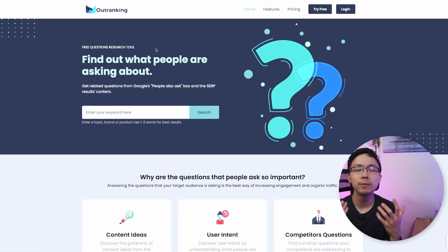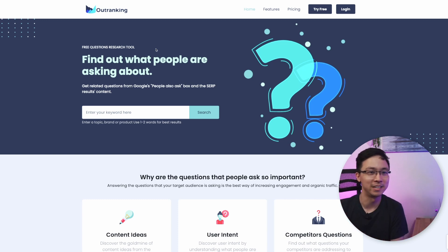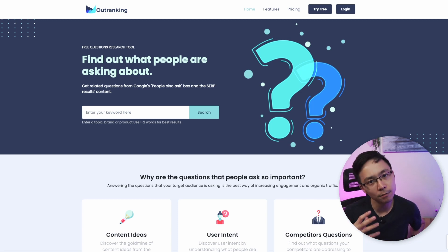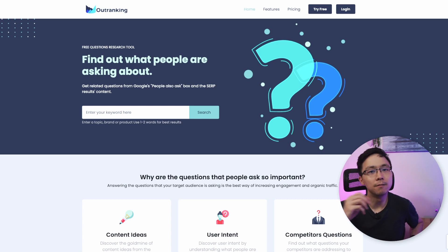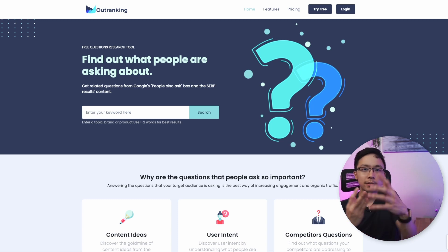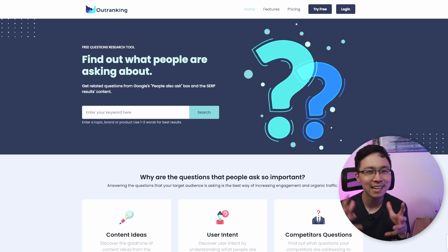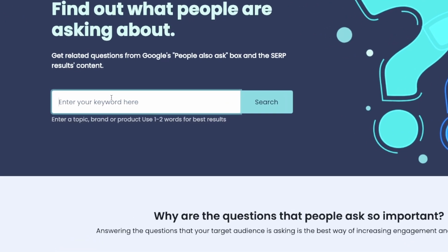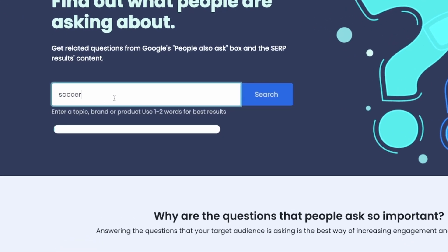From here, what you're going to be redirected to is this page, and this is really the money page of this video. The purpose of this page is you're going to input a particular phrase or topic that you want to get the output for — all of the questions that people also ask. In my recent video, I went over the example of soccer, so I'm going to use that same example today just to show you how comprehensive this particular tool is. I'm just going to type in soccer and then press search.